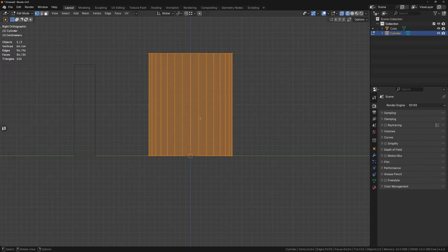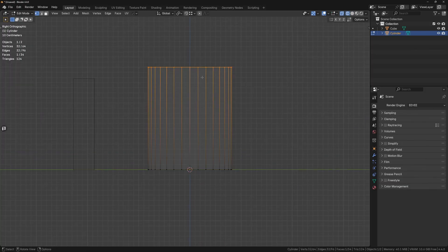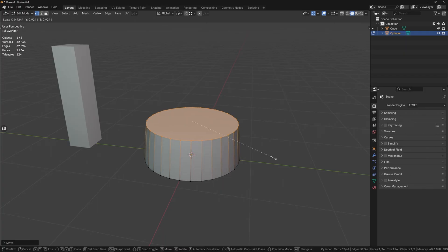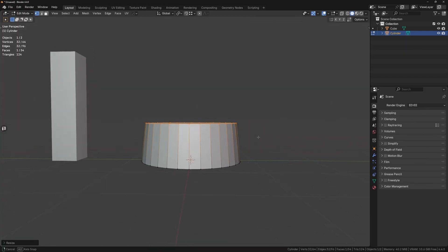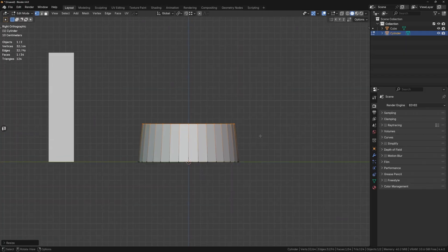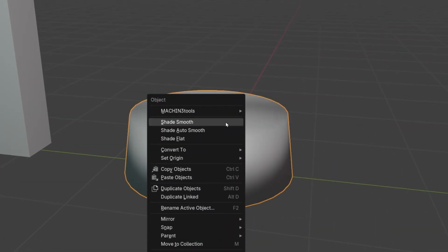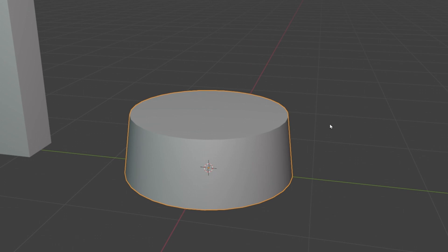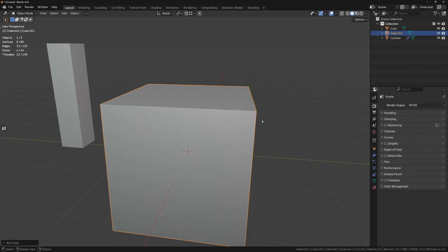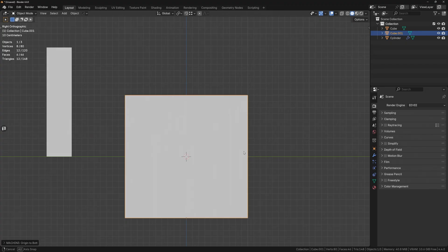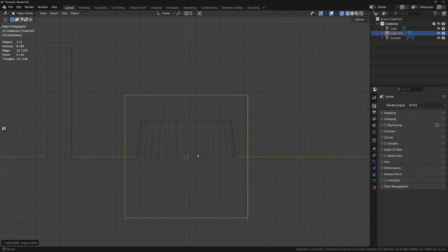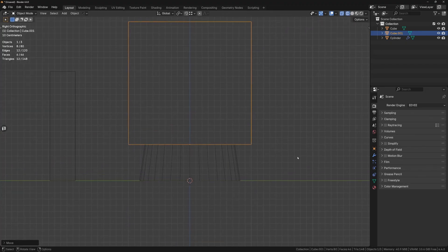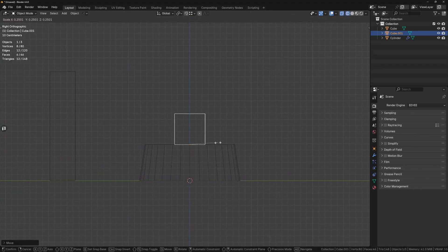From the side view, adjust the height to be similar to the reference and scale the top surface down a little bit to get the taper on the base. Right-click and choose Shade Auto Smooth. For the top portion, we can start with the cube. Move the origin to the bottom and from the side view, snap it to the top of the base we just created. Scale it down to match the reference.